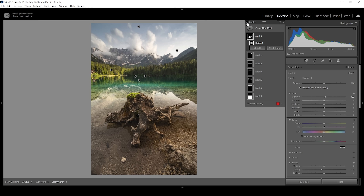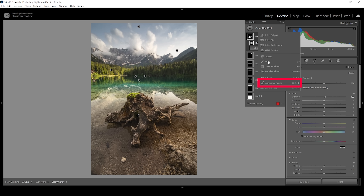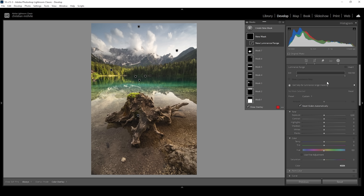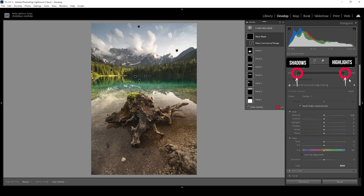And that's really simple to do. What we want to do is create a new mask and choose a luminance range mask, since we want to target a very specific luminance range. We need to set it up using this slider, which has a few points we can control. For a midtones range mask, we want to filter out the darkest shadows and the brightest highlights.